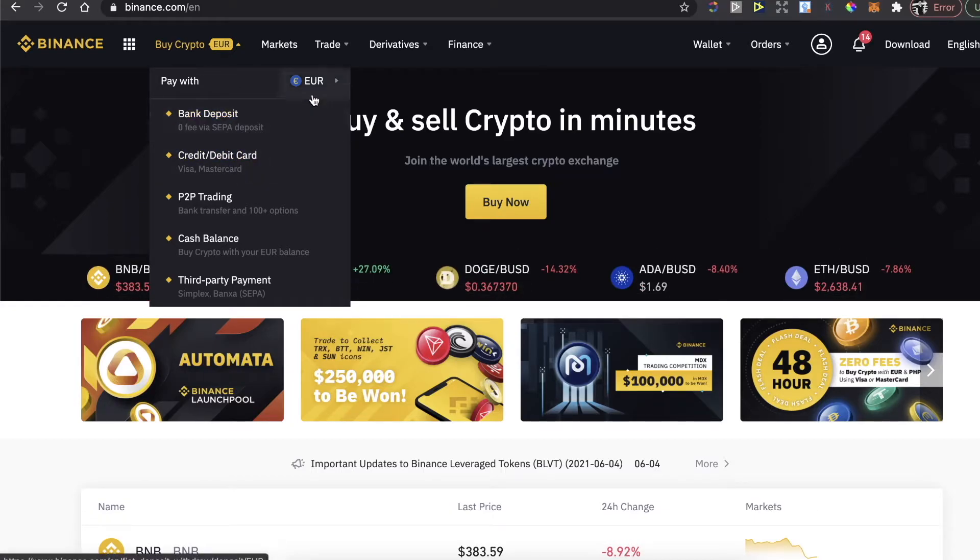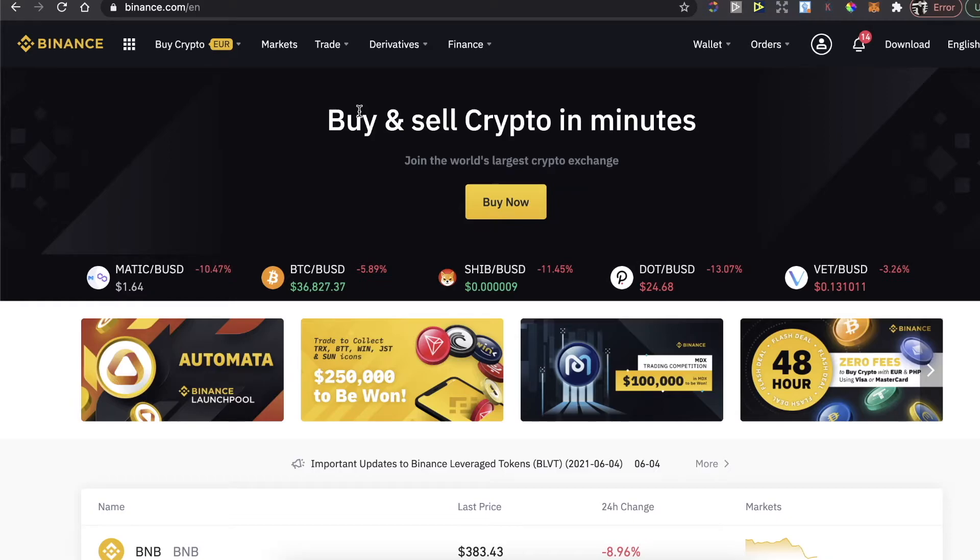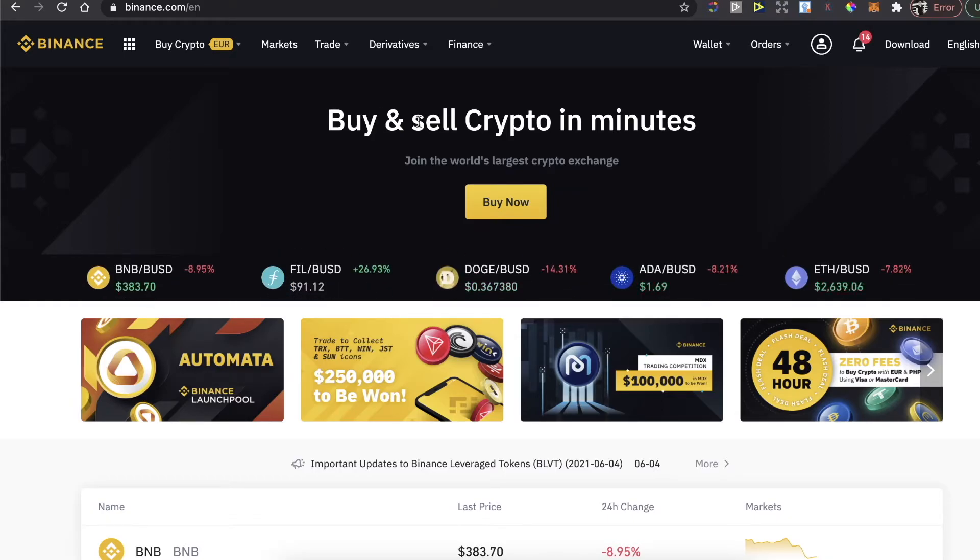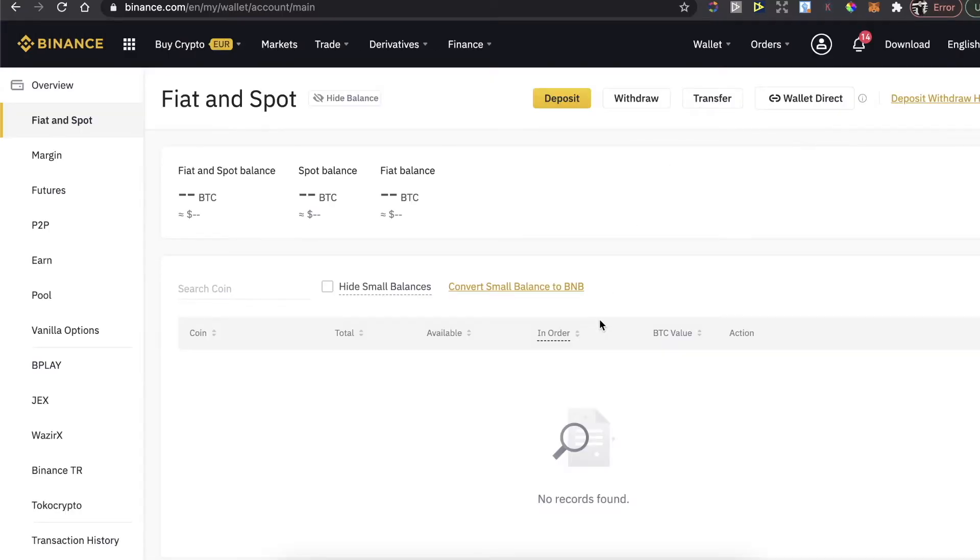When you have Ethereum, you need to withdraw it from Binance and deposit it to MetaMask wallet. Go to Binance Wallet, Fiat and Spot, find Ethereum, and click on Withdraw.